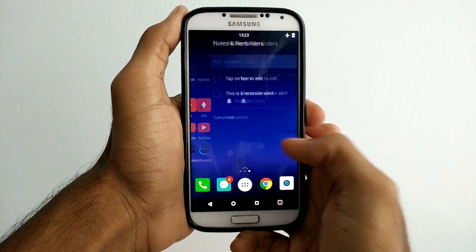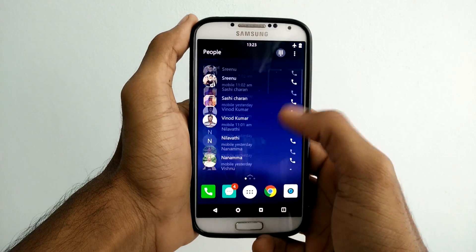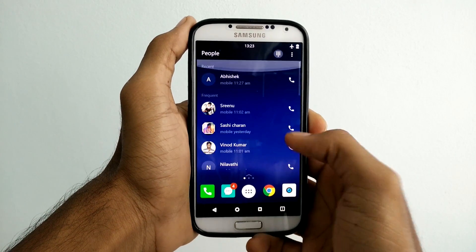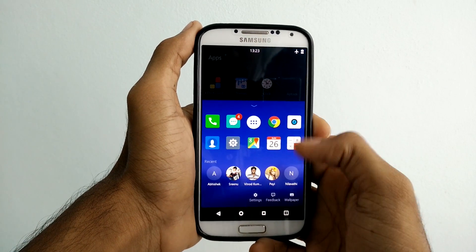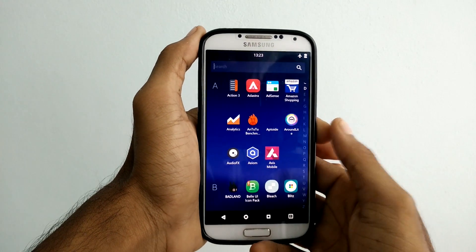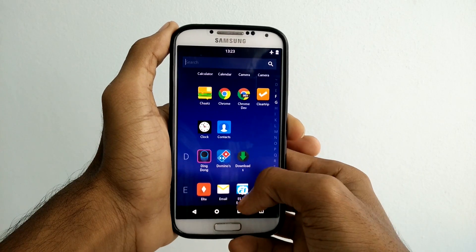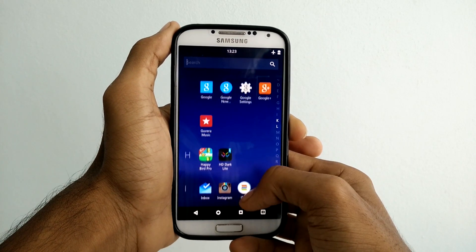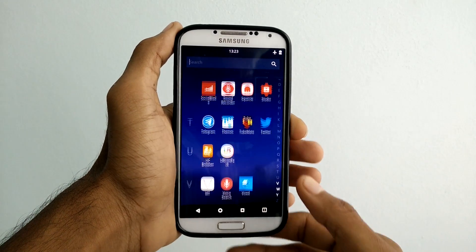Though there are many launchers out, few of them come from large companies like Microsoft. I've given all the links in the description so you can go and download them. These are clips from GetGoogles and this is my quick look at Microsoft Arrow Launcher. Let's get started.